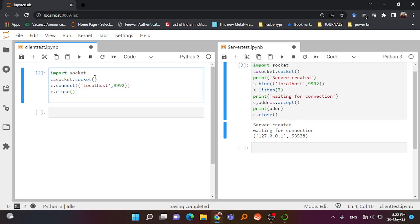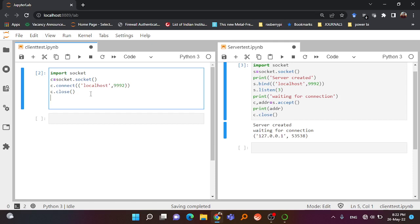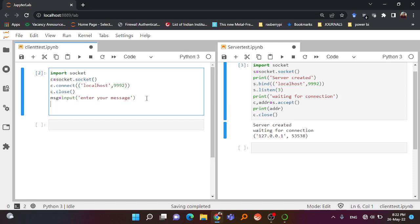Our server and client program is ready and the client is connected to the server. Next we are going to send some message to the server. I'll define the message using input() - 'enter your message' - so the user can type at runtime. Then I write c.send to send this message. There is a problem: you cannot directly send a string; you have to encode it as bytes using the bytes() function with 'utf-8' as the protocol.